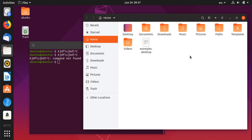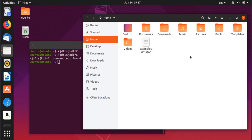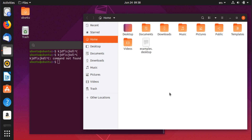If you want to change the view of your folders, pressing Ctrl+1 switches to one style and Ctrl+2 switches to another style.